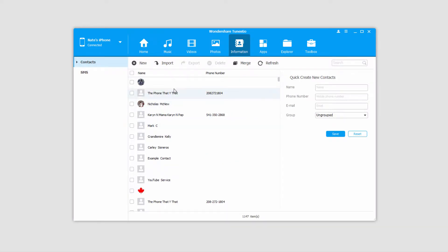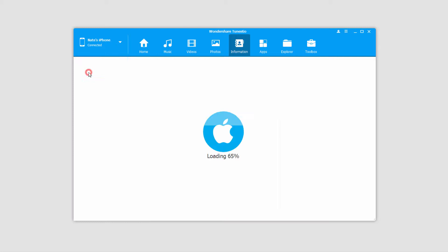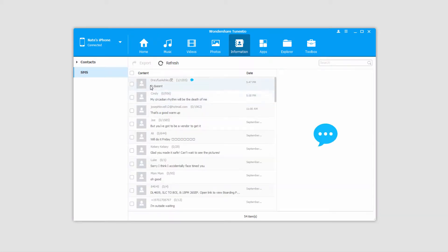Once that's loaded, click on the SMS button on the left side right here and this will load up all of our conversations for us.